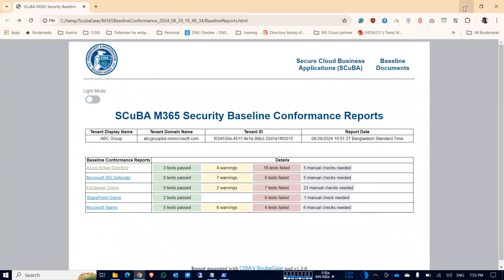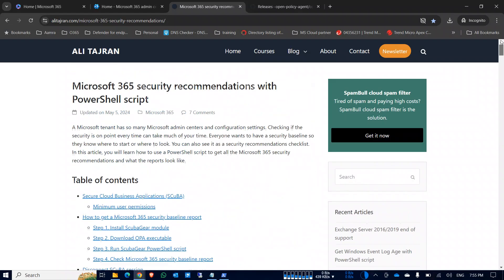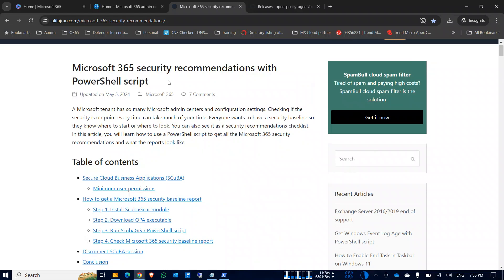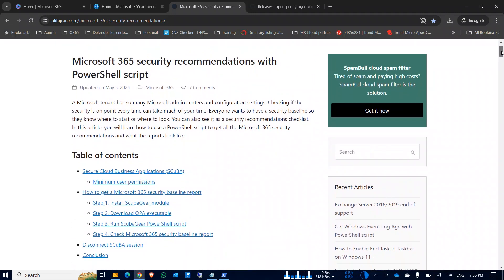Thanks to Mr. Ali Alitas for his blog, where I found all the details and explanation of how to do this and why it is needed. You can follow his blog for excellent recommendations for Office 365 and other Microsoft products. That's it for today — thank you.